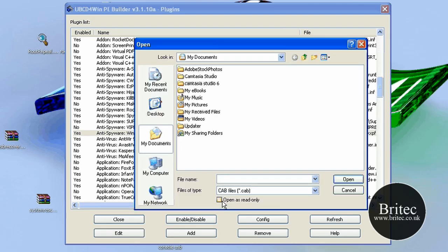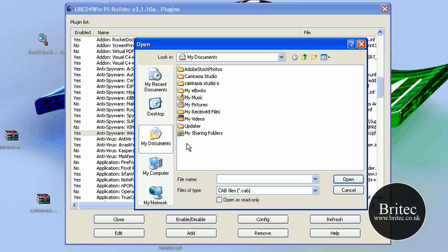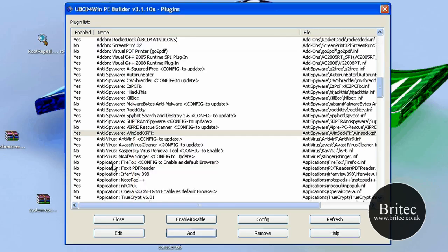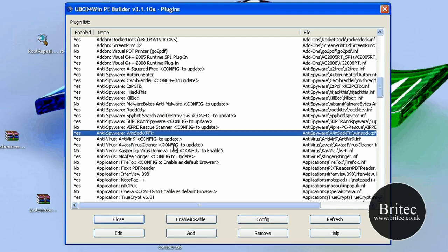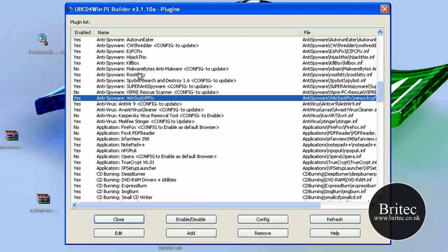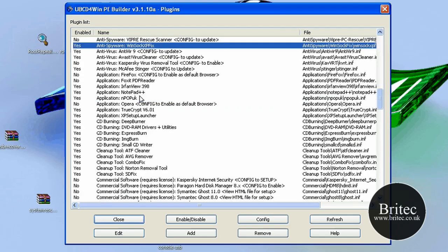Now once you've got your little plugin, you can actually click on add and find the location of that file and add it in that way, okay? So for instance, if it's in your documents, you click on the file and click open and that will actually put it into here. And then you just do the same thing, configure it and update if it needs updating, okay? It's generally got a lot of the programs that you need.